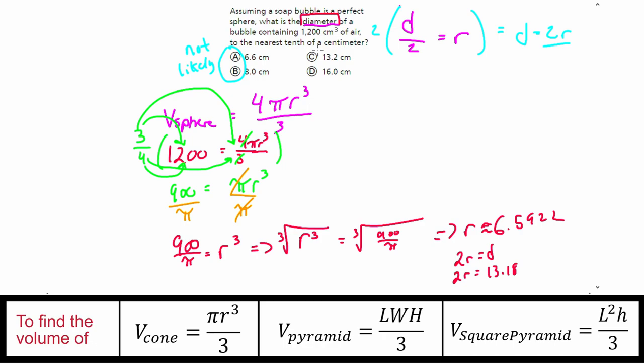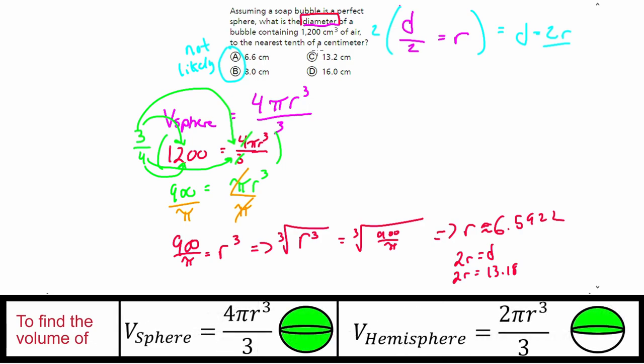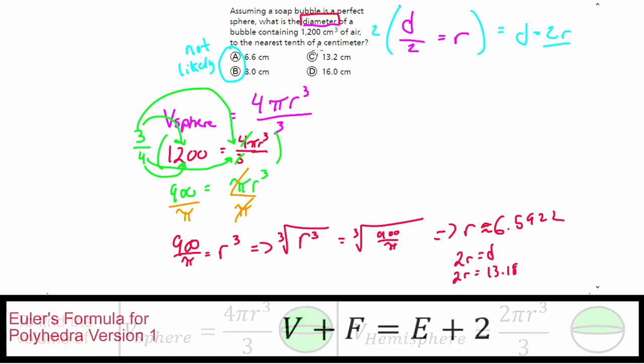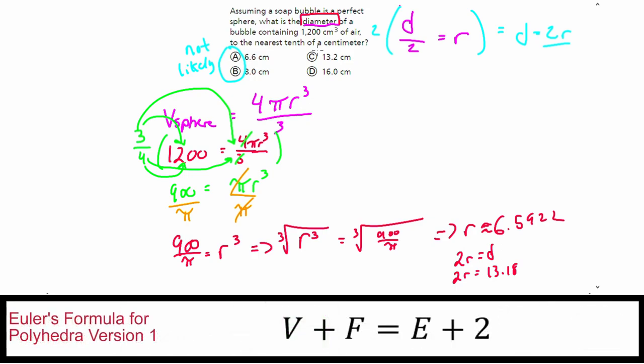The key here is that the question is testing whether you can differentiate between diameter and radius. When using the volume equation you solve for the radius, so you need to remember to convert to the diameter by multiplying by two since the formula is in terms of radius.